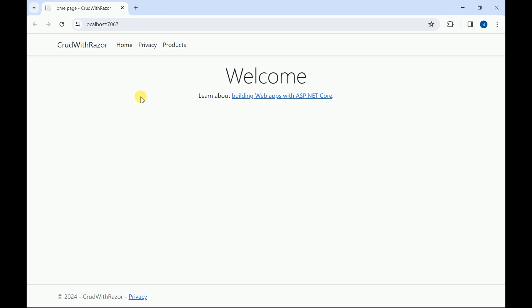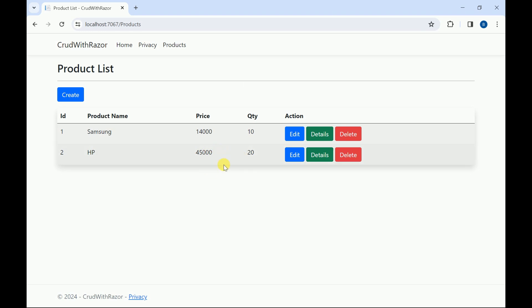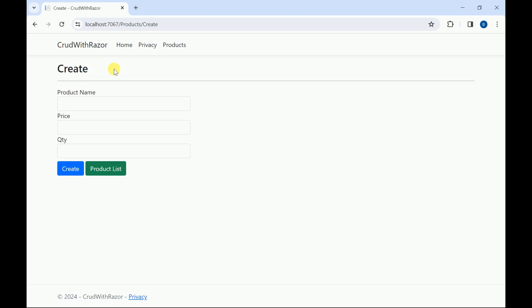I will click on Products. We can see the products available in the database. I will click on Create, and it is redirecting to our Create form.